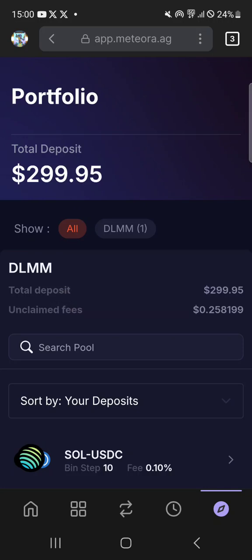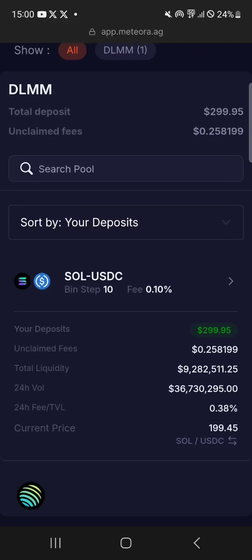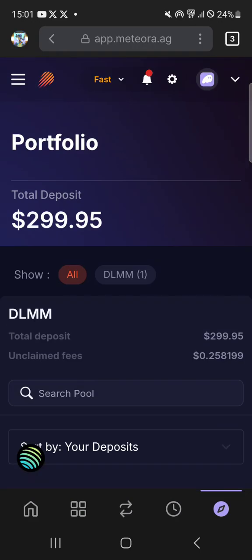They are going to have a MET token supposedly as well, so it's good to earn a lot of fees and get a lot of points for the MET token. Some people say it's going to be almost as big as the first Jupiter airdrop, so you should get involved. This really is the best LP in the whole Solana ecosystem in my opinion — you can concentrate the liquidity, choose the range, and it's really inexpensive to get in and out of positions. You can even day trade the pools all day. So this is Meteora and the Phantom Wallet app — thanks for watching.